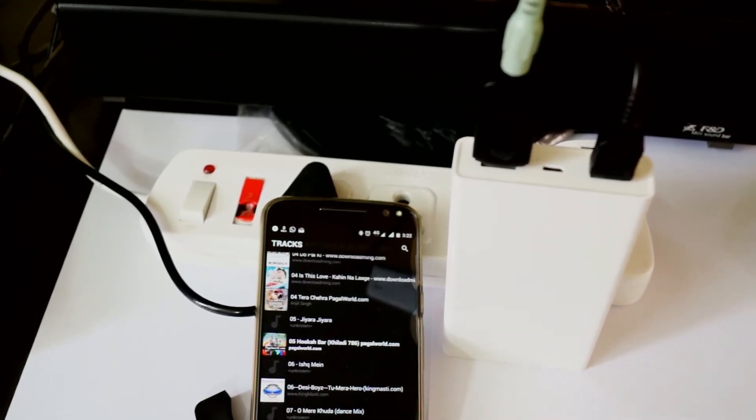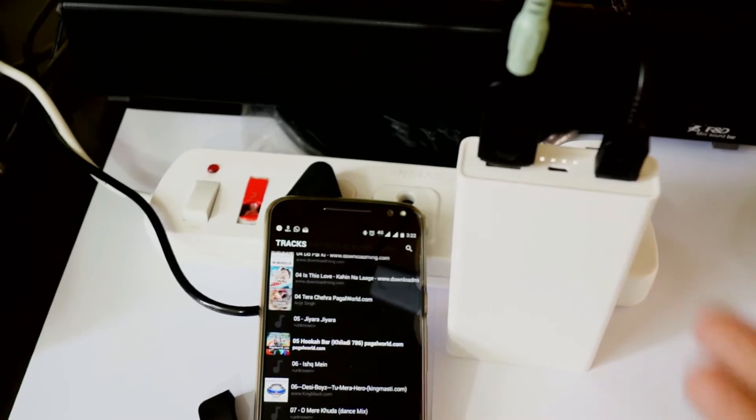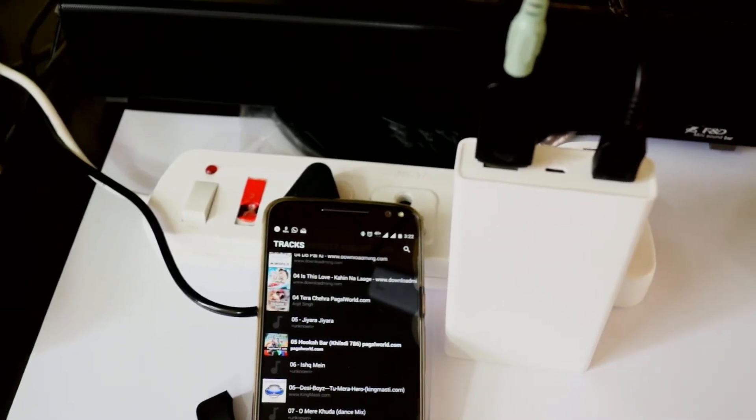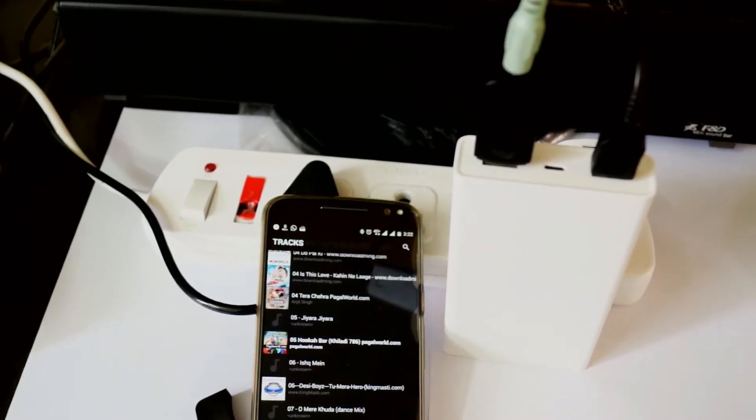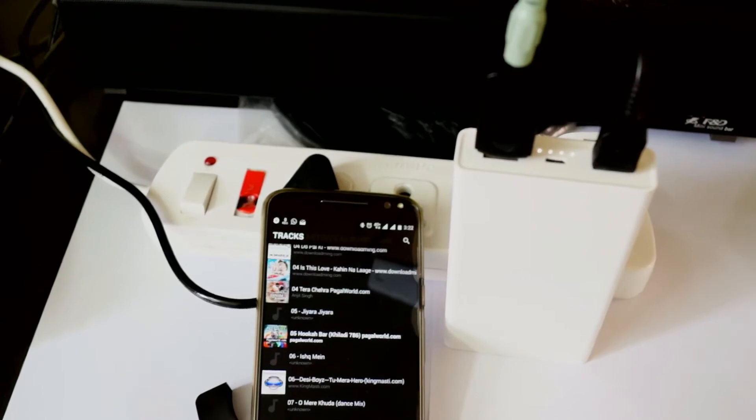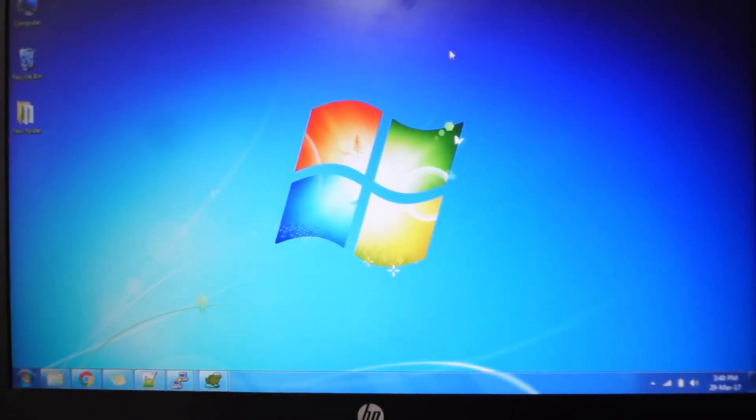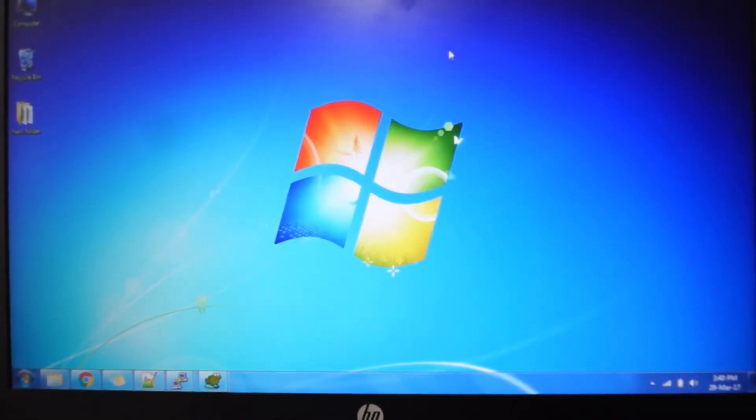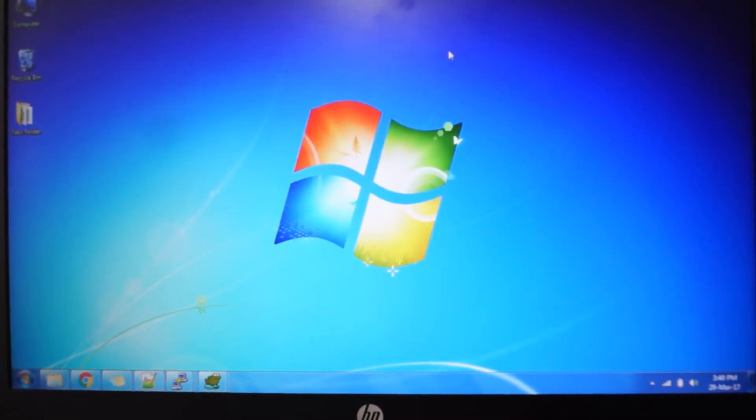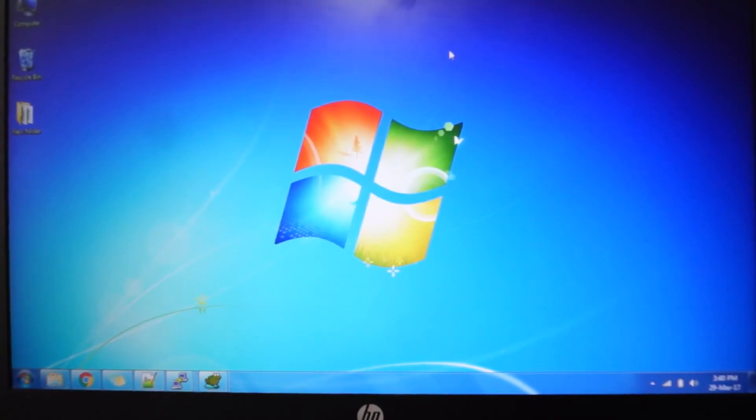As you can see, it works flawlessly with power banks also, so you can take it anywhere you want. I'd like to tell you there's another trick you can do with your Bluetooth audio receiver. You can route your laptop or desktop PC's audio via this Bluetooth receiver also.